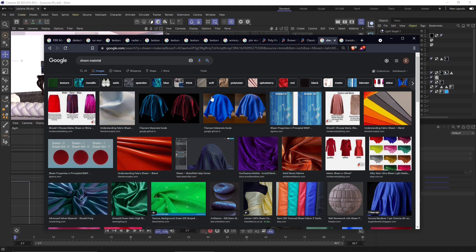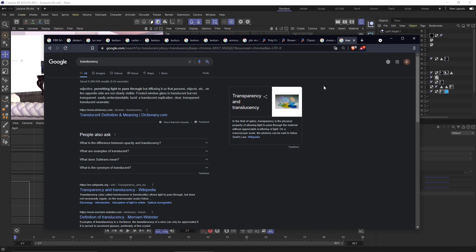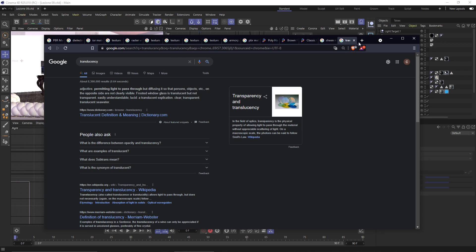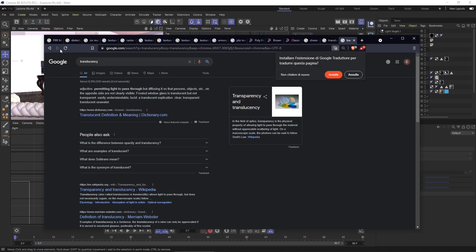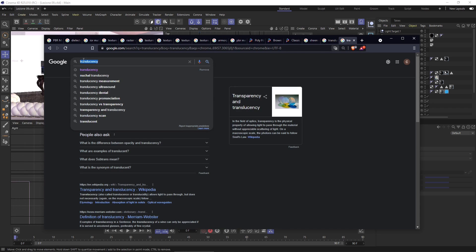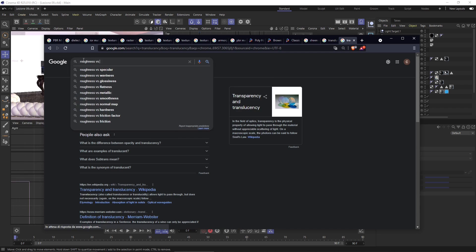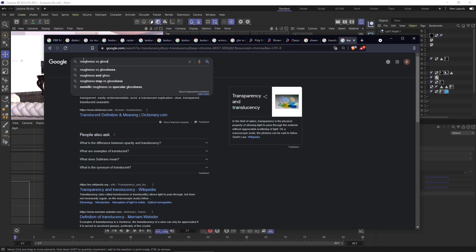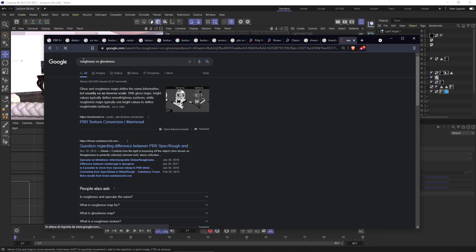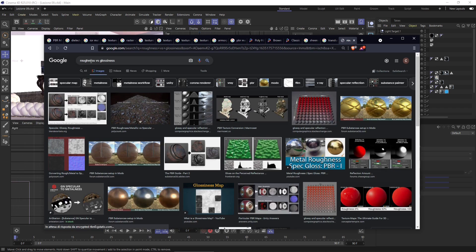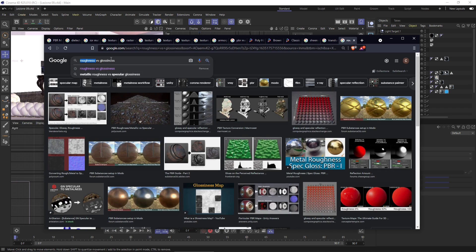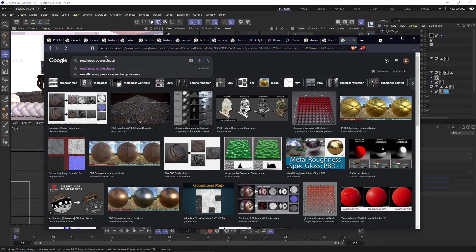Now in this video we are going to see some additional effects that we can apply to our material. We also talked a little bit about transparency and translucency and how we can achieve this kind of middle way between something 100% transparent and something 100% opaque. And we will also investigate more the difference between roughness and glossiness.